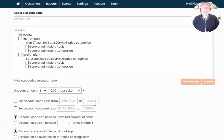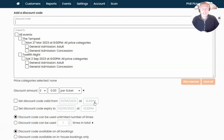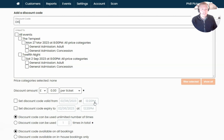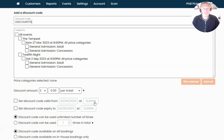To get started, I'm going to show an example of how to add a 10% discount to my tickets. At the top of the page we're going to add in the code that the customer will enter to receive the discount, so I'm going to pop in "DISCOUNT10" as my code. Obviously you can have any code that you want to specify.